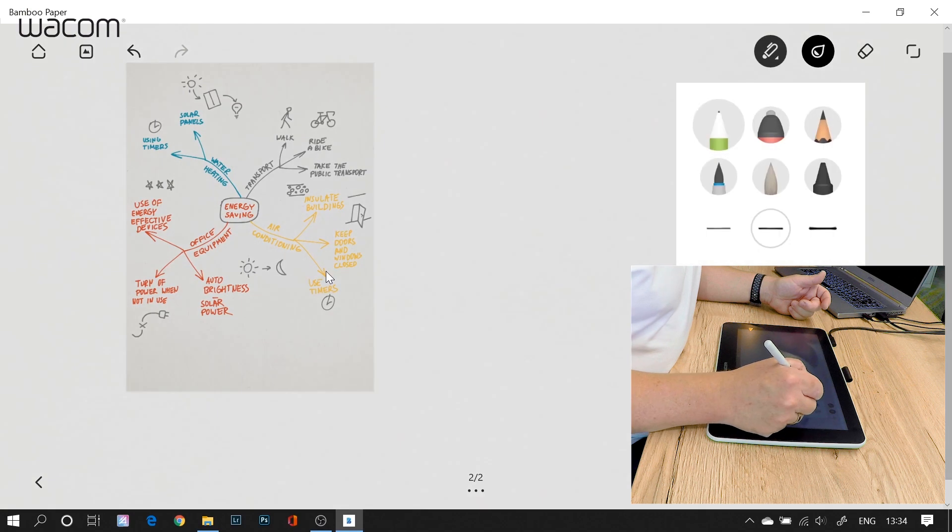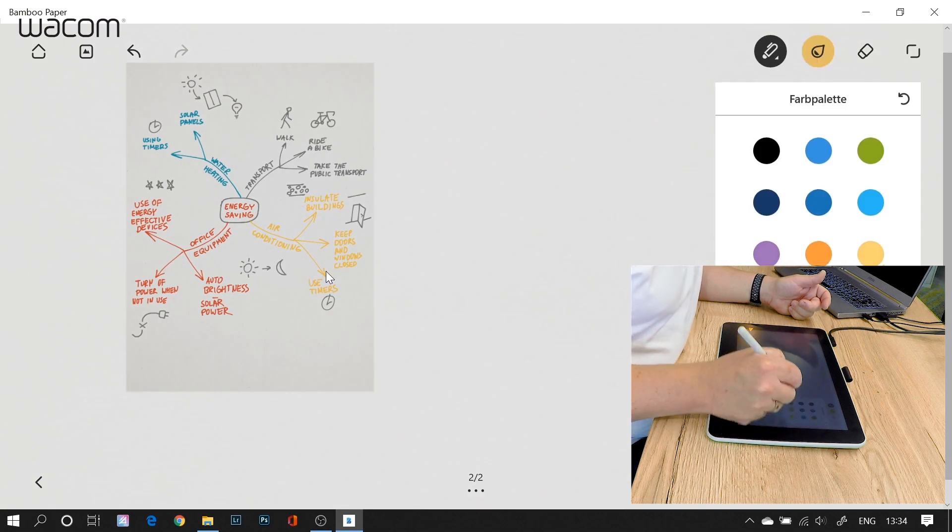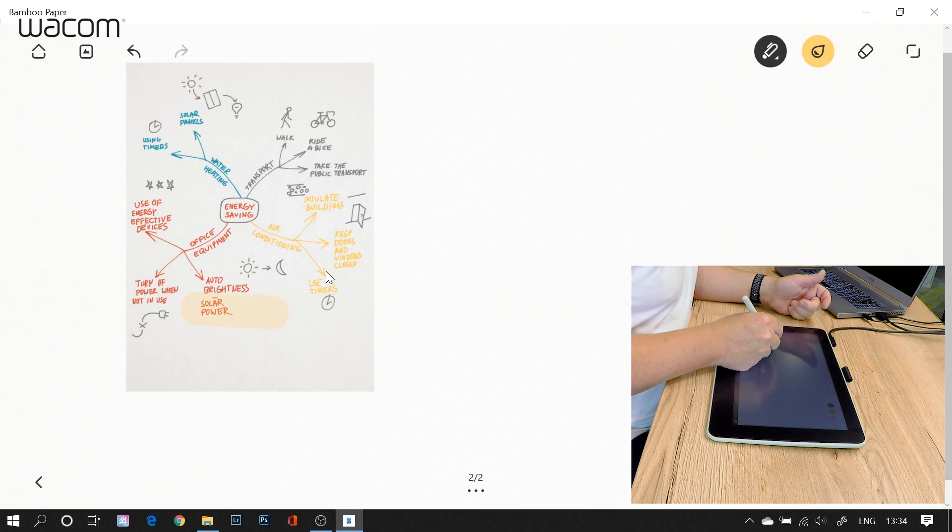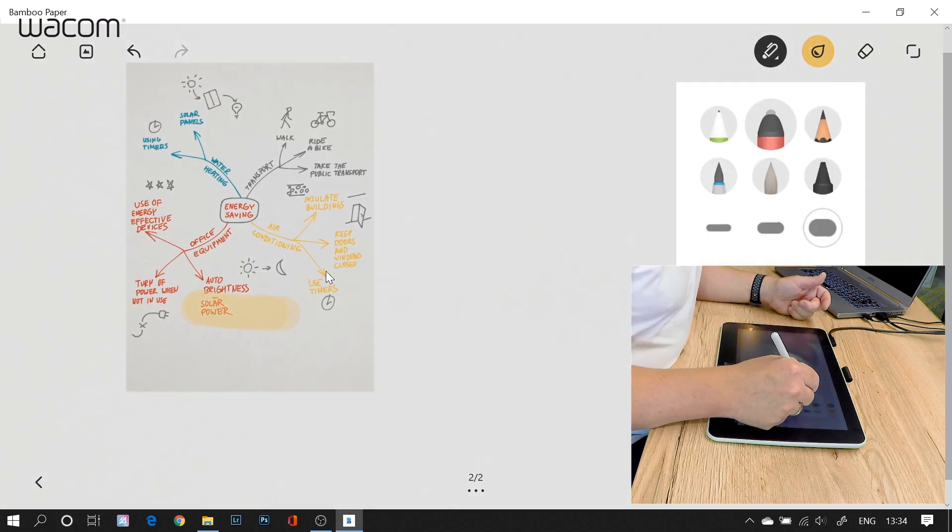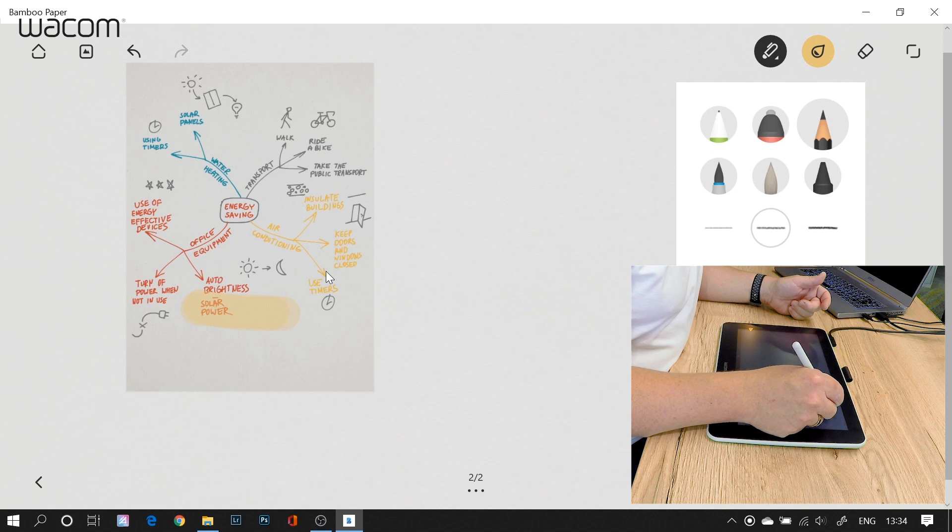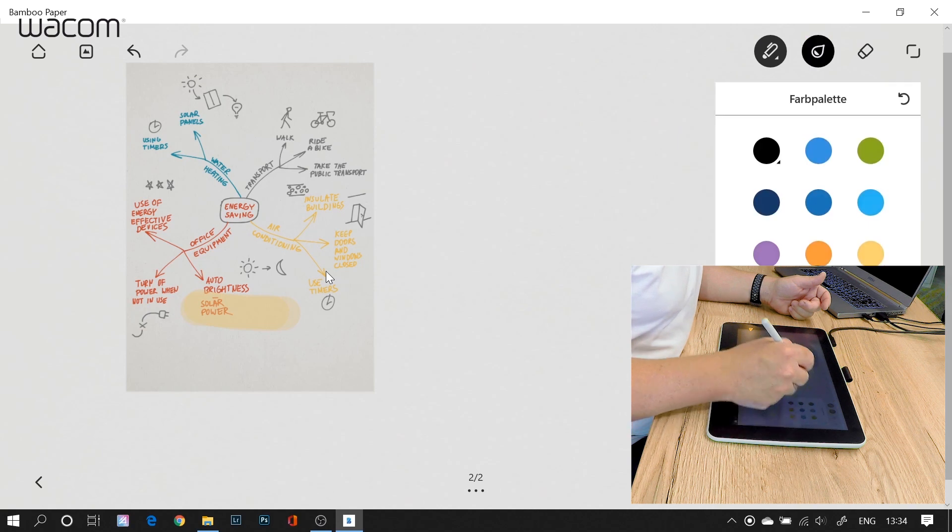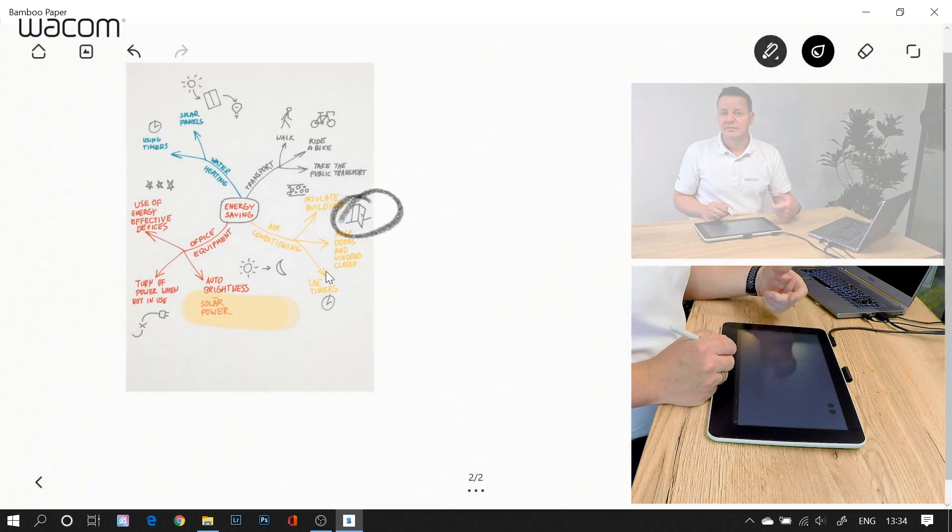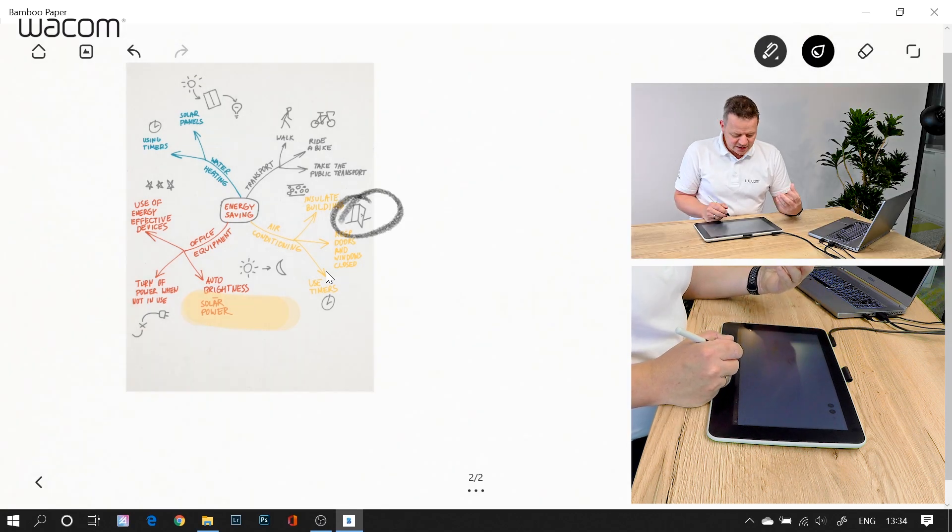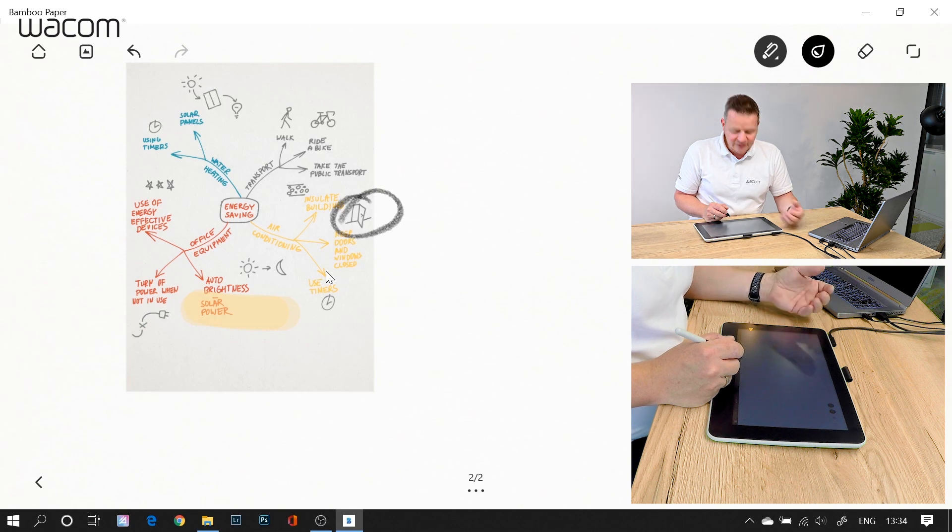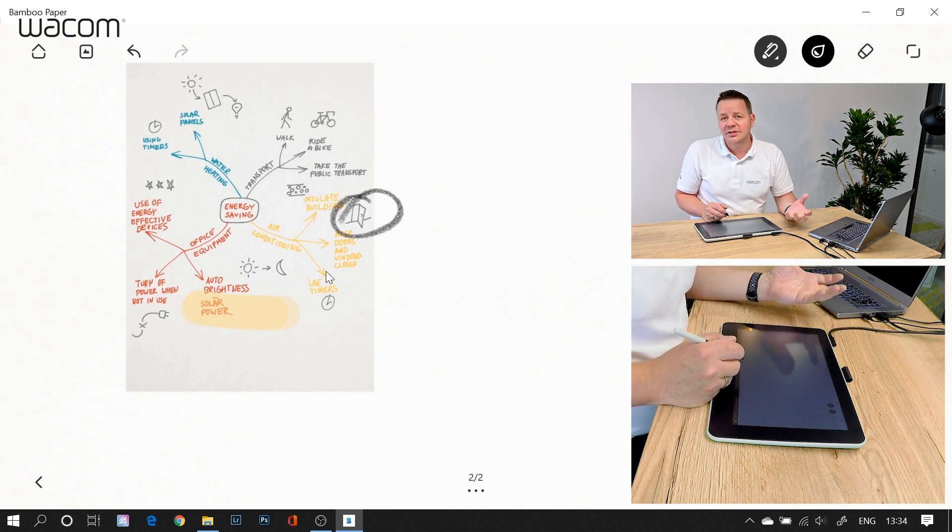And now I can use my pens either to highlight things like here or I can use a different pen. Let's take the pencil again in black to annotate. Very easy, very easy to understand, very easy to use, very intuitive.